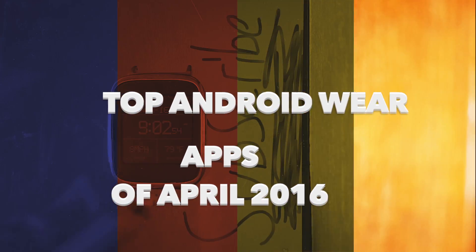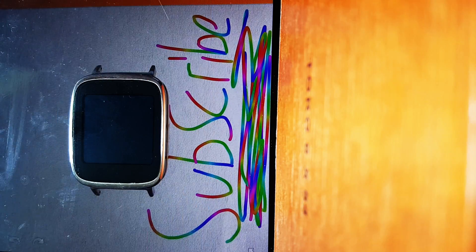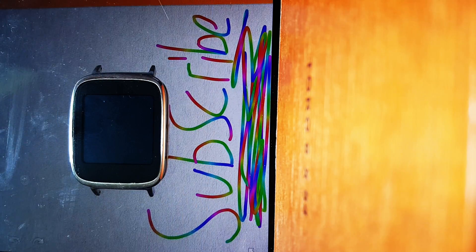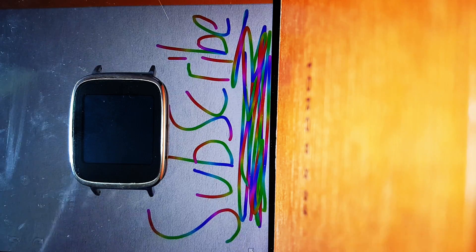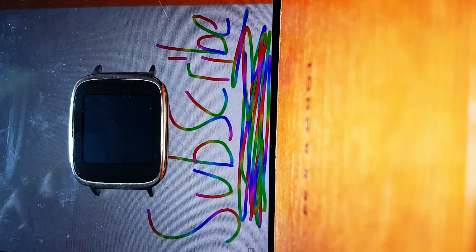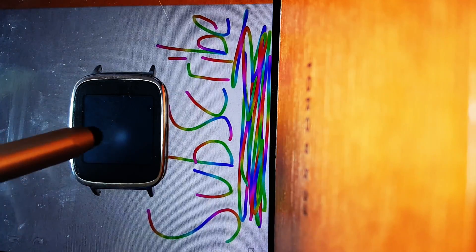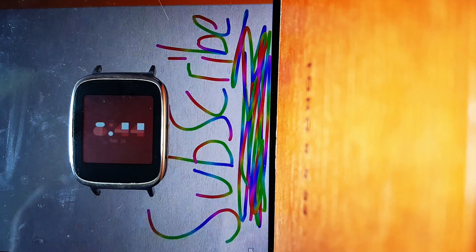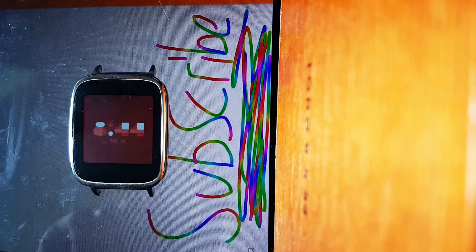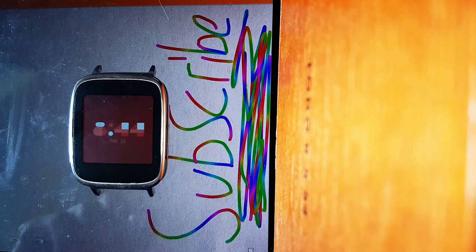Hello YouTube, I'm Joey and we're going to go over the top apps of April 2016 for all our Android devices, but I specifically have the Asus ZenWatch 1 here, which I no longer recommend by the way.